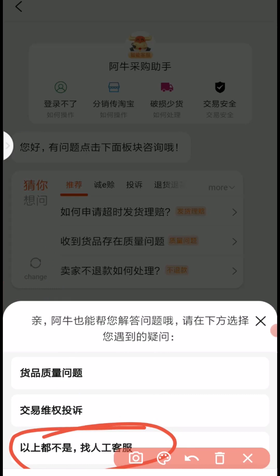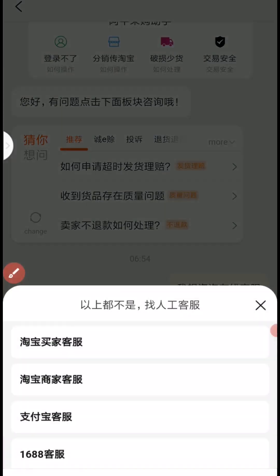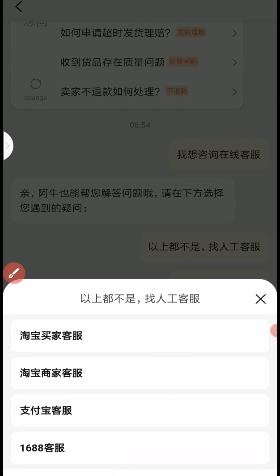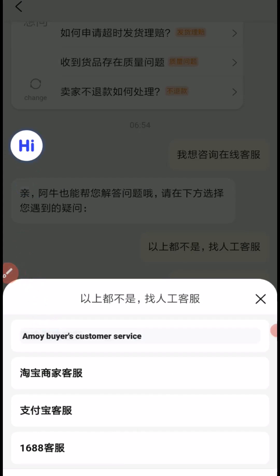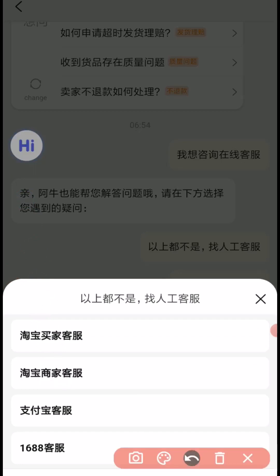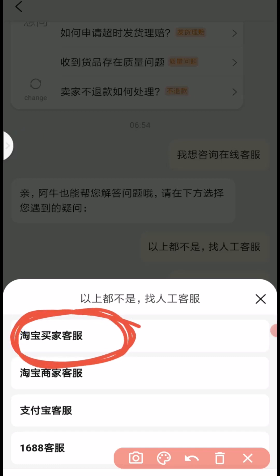We are looking to speak with customer service online, so you have to choose that. Then from these four options, we have to translate and see which one is right for what we are looking for. The first one is 'buyer customer service' and the second is 'merchant customer service.' In our case we are looking for buyer customer service, so we have to click the first one.